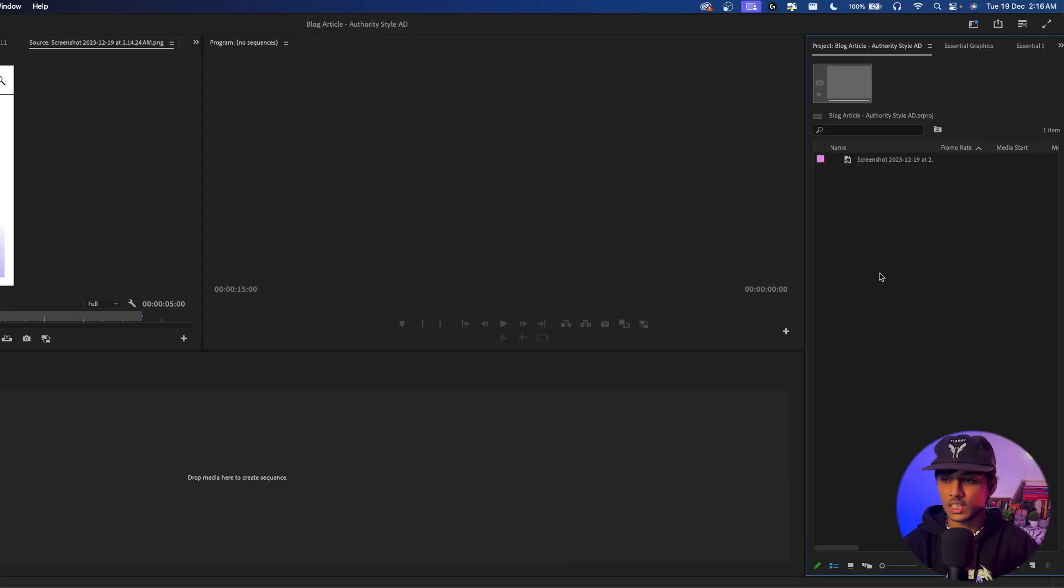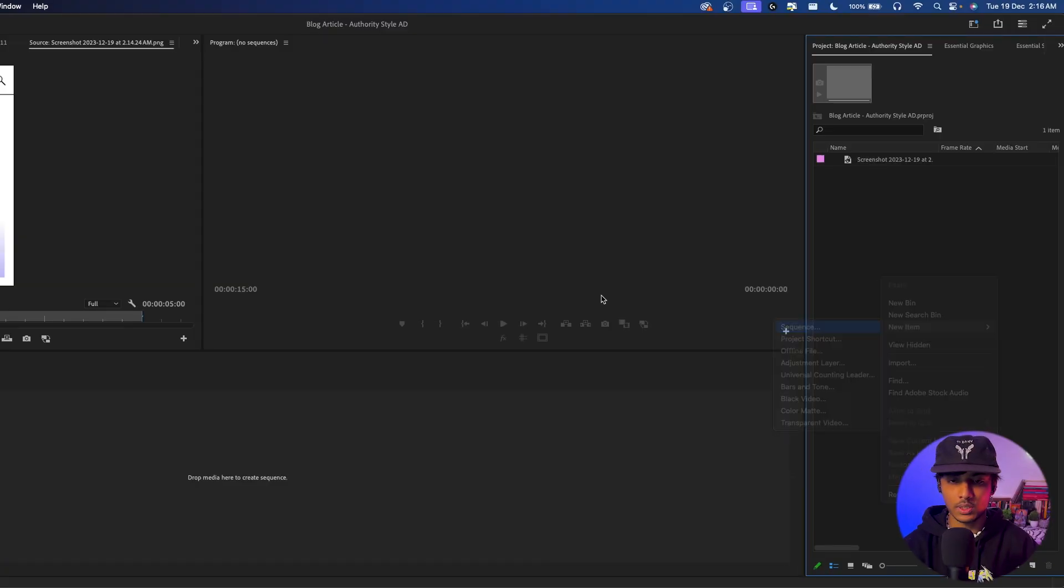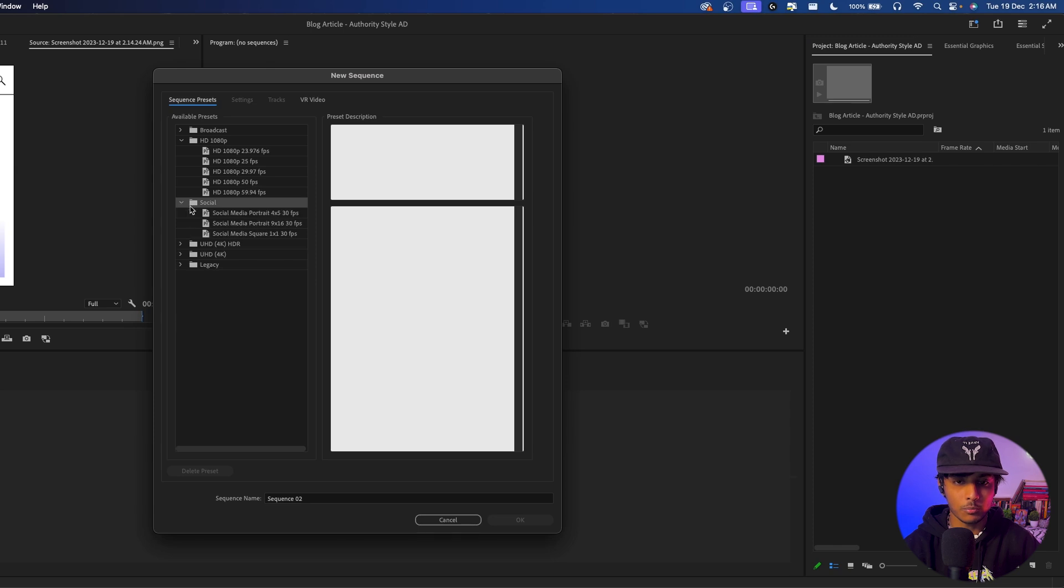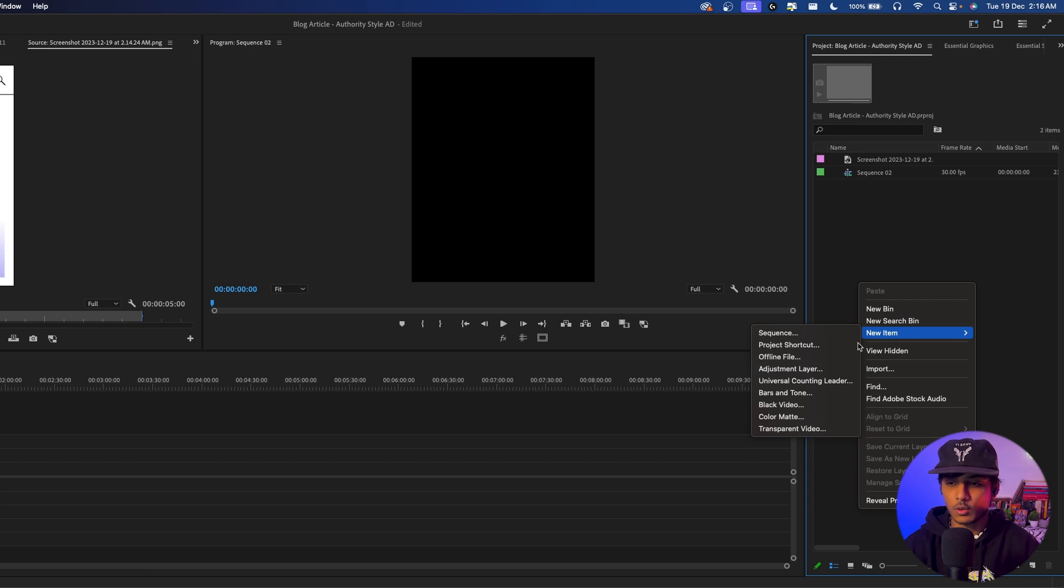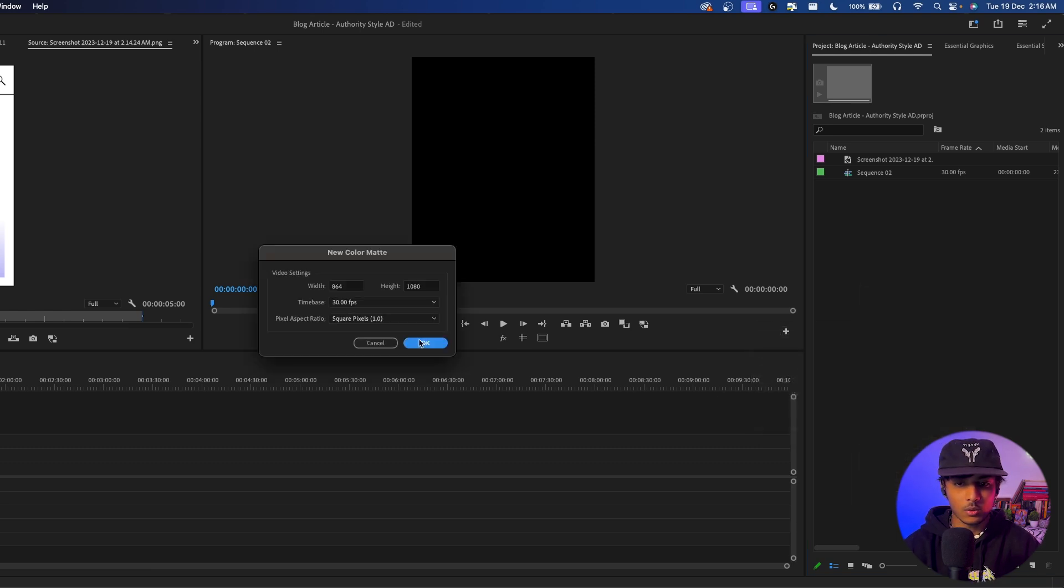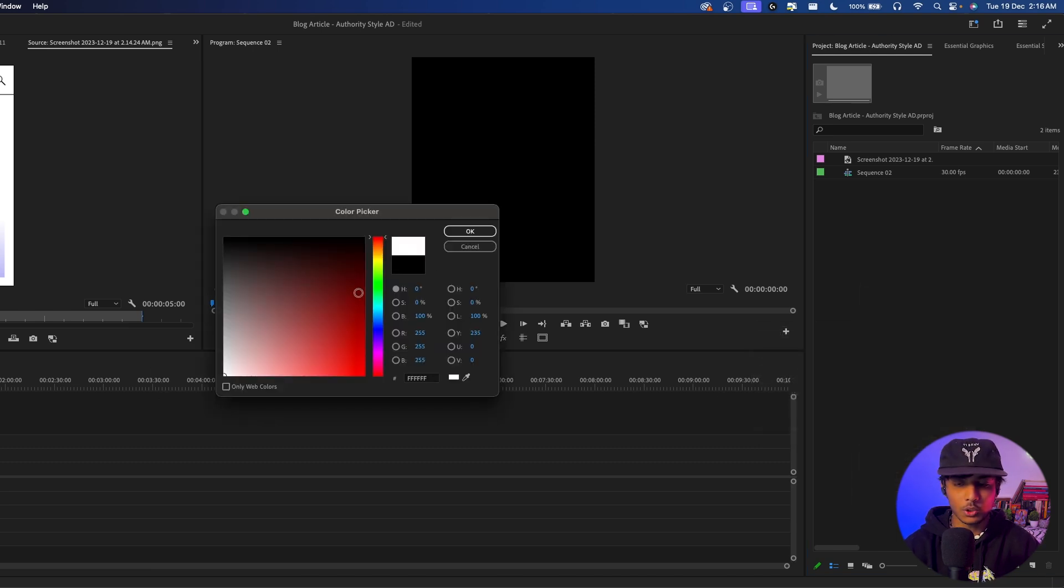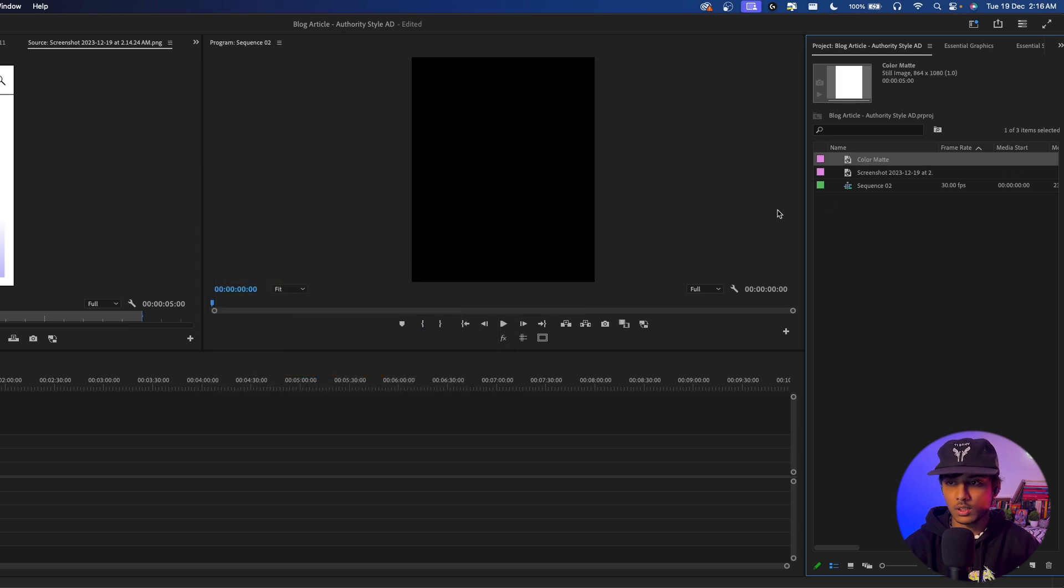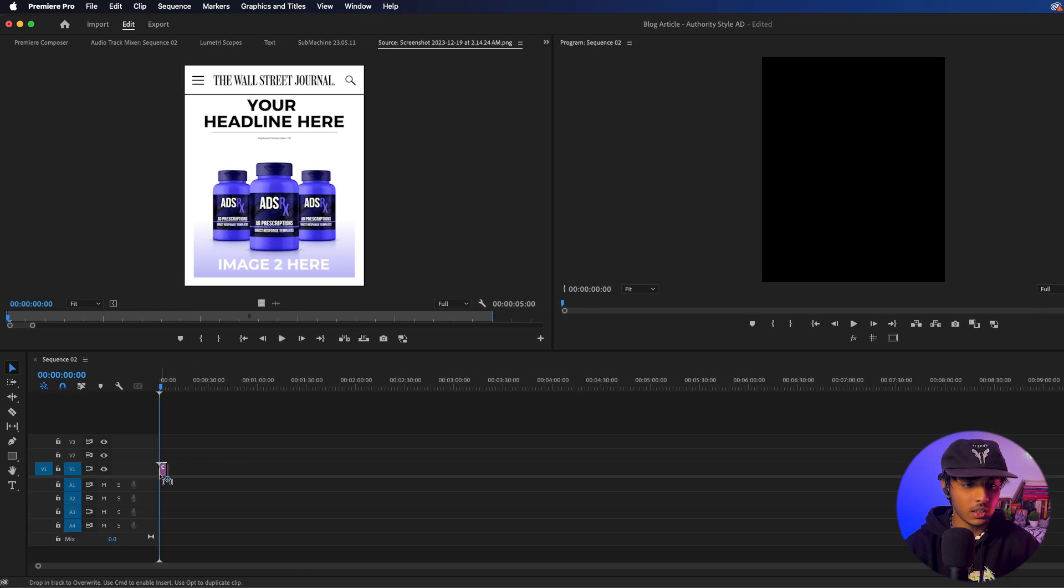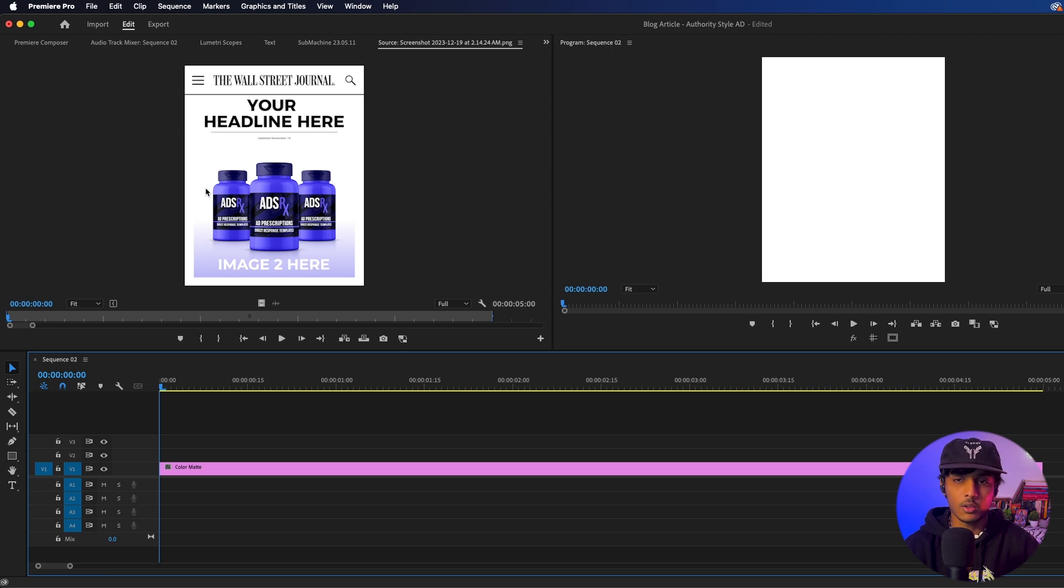So I will start by creating a new 4x5 sequence. In the new update of Premiere Pro, this comes in as a preset. So 4x5, 30 frames per second. Click OK. For our background, I am going to create a new color matte. Click OK and I am just going to make it white. Click OK again, bring it onto our timeline and I have the ad here opened up just for reference and now let's start to construct our ad together.